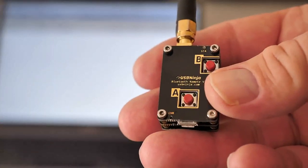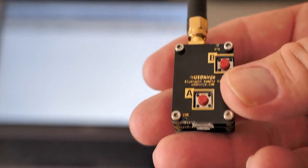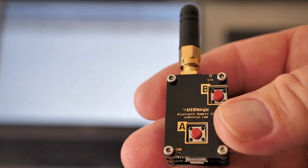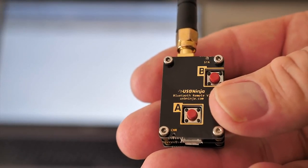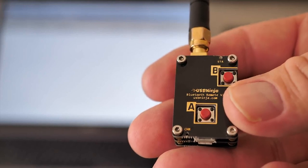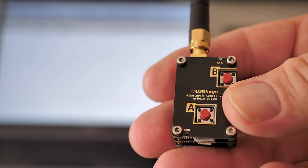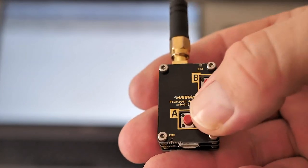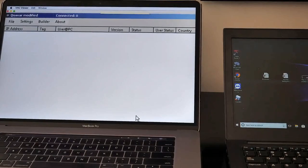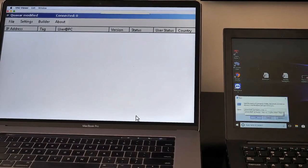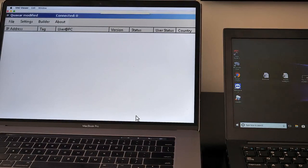What we have here is the Bluetooth transmitter that's going to command the cable to inject keystrokes to download malware for Windows 10. Here we go. And look at the lower left-hand corner of the screen — those are the keystrokes that are being injected. And now the machine's infected with malware.